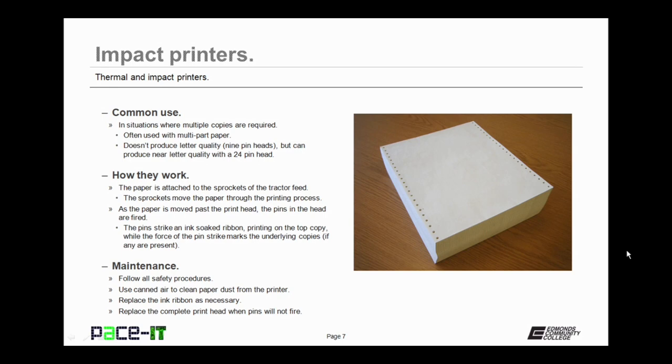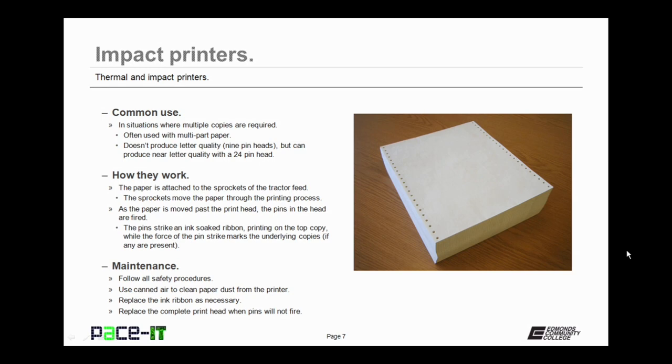Now let's talk about impact printer maintenance. First off, just as with thermal printers, follow all safety procedures. Impact printers tend to produce quite a bit of paper dust and debris. Use canned air to clean that out of the printer. The next most common maintenance task is the need to replace the ink ribbon, so you replace it as necessary. And finally, if your print head no longer fires all of its pins, you need to replace the complete print head in order to fix that.